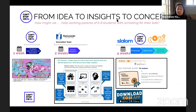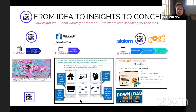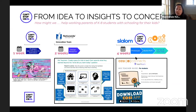This project asked the question: how might we help working parents of K to 8 students with schooling their kids? We spent some time getting to know working parents — a group of about eight people did a round of interviews, collected insights, and then translated those insights into ideas that ended up producing a curriculum that COSI branded and sponsored, which is now on the COSI site.